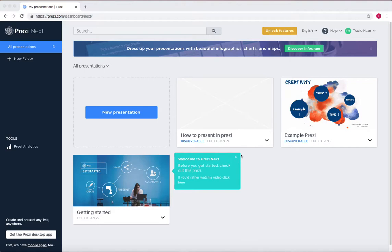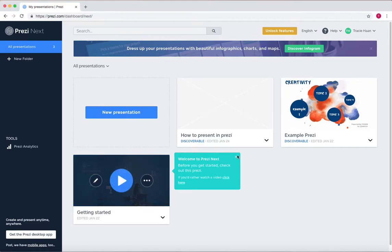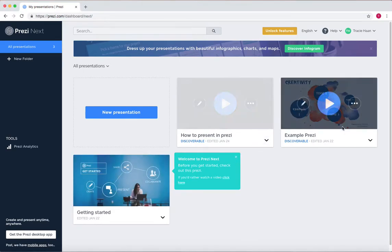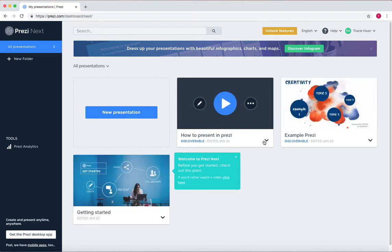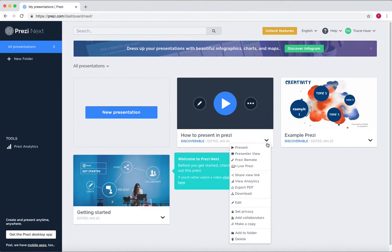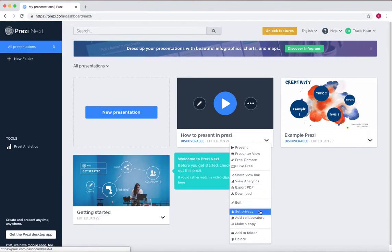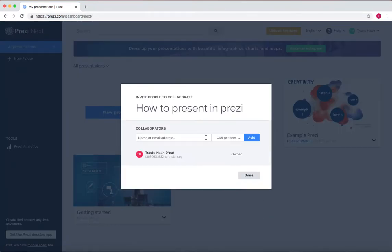So when you're on your dashboard in Prezi, on whatever presentation you want to share, you press on this little arrow. From here, scroll down, and to add collaborators, go to the add collaborators button.